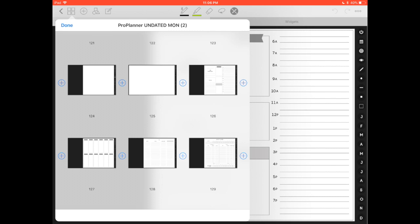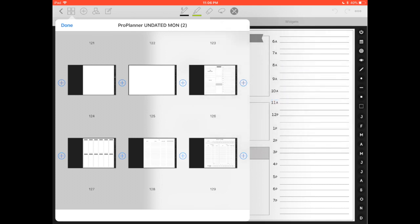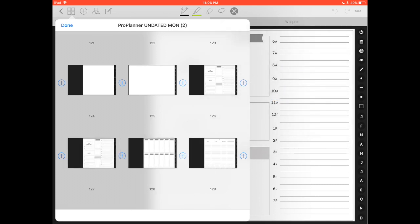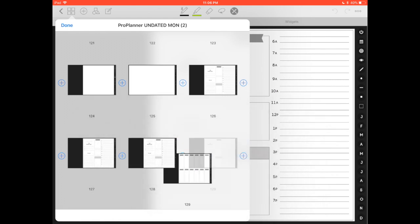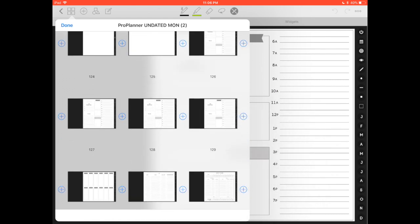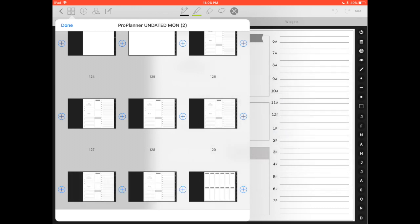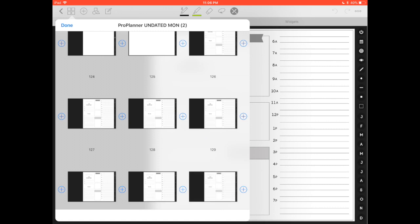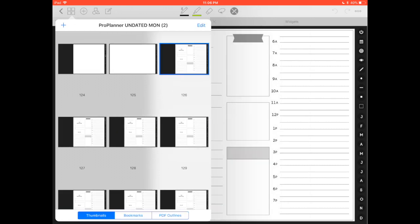Now to add it, click plus wherever in the planner you want to add it. Right now I want to add it right after this same daily page, so right here I'm gonna click paste copy pages. You will repeat as many times as you need. For example, I'm going to make seven copies of these pages. One, two, three, four, five, six, one more. Great, now I have seven copies.